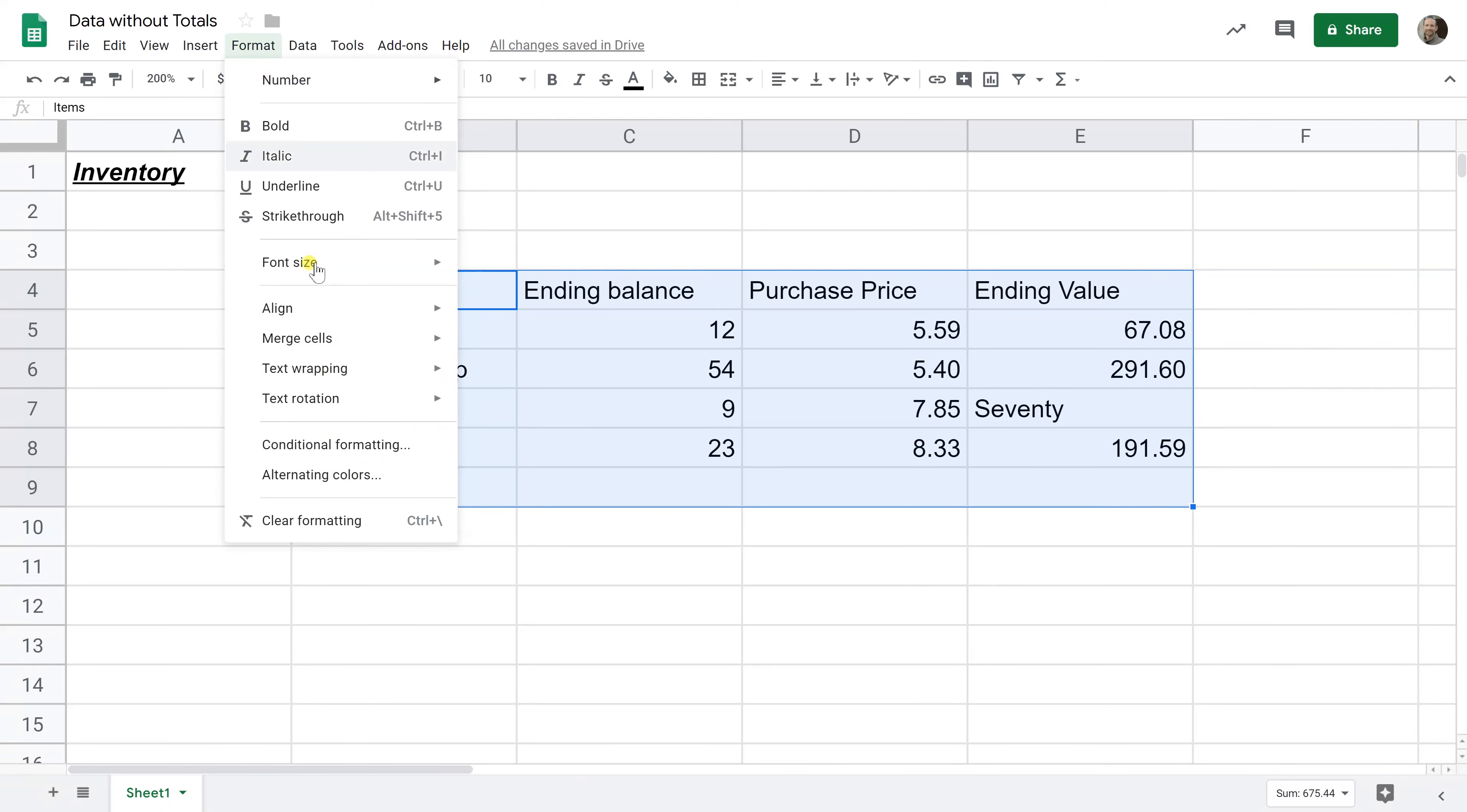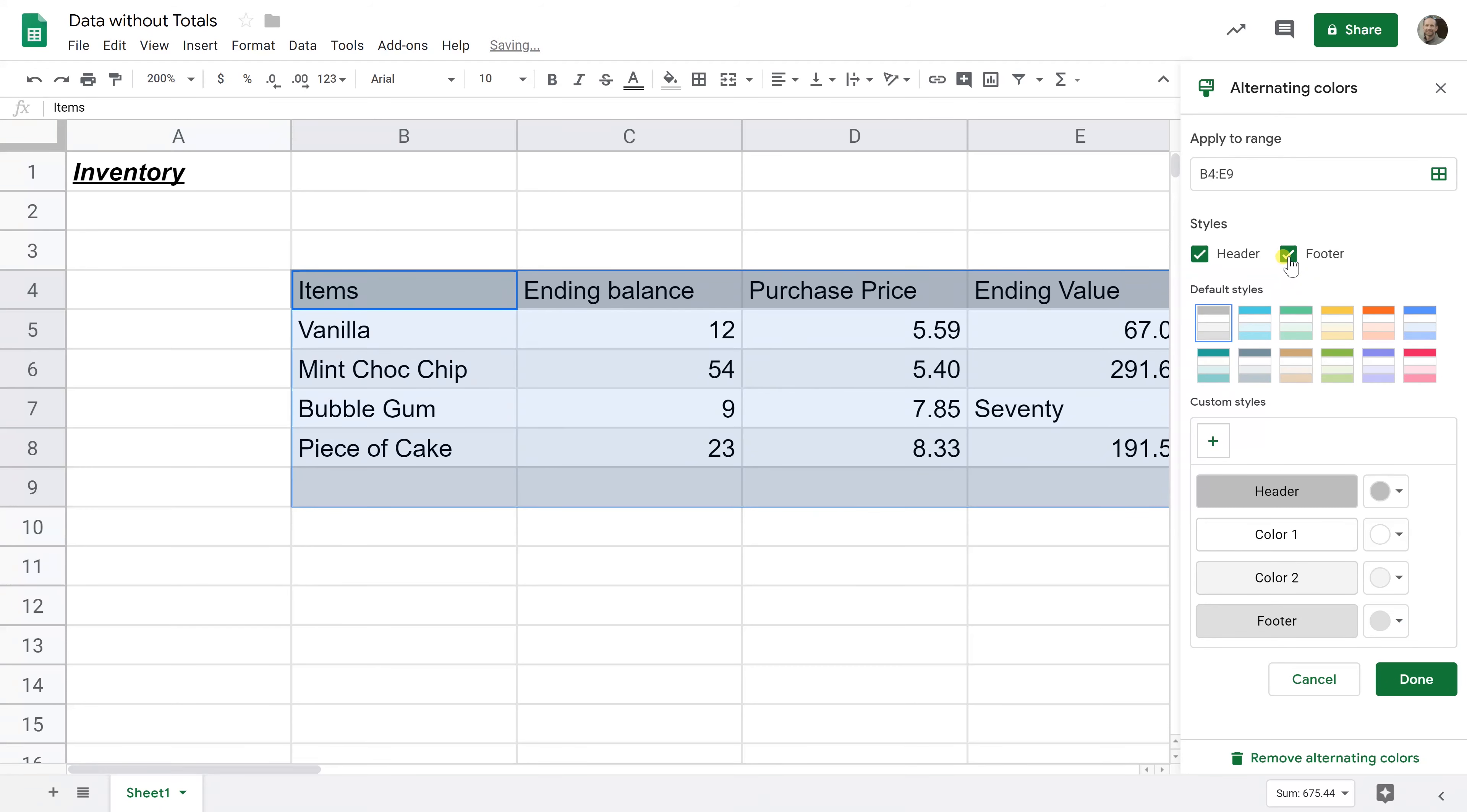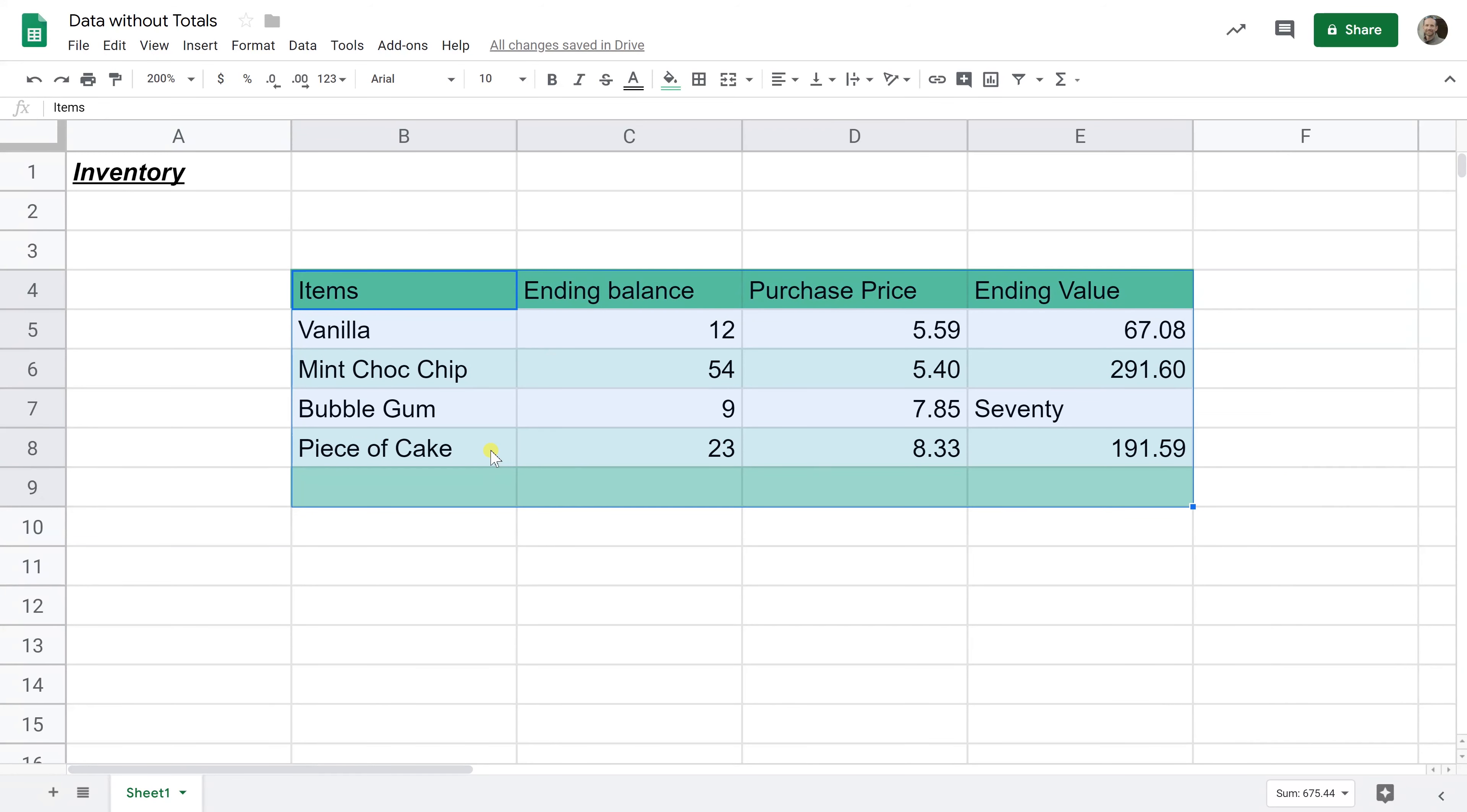So I will go to format, do alternating colors, and our table if you look has a header row and we're going to be putting in a footer row. So I'm going to left click on footer as well. We're going to make it green just because black and white is boring and click done. And now it's apparent where our table starts and ends.